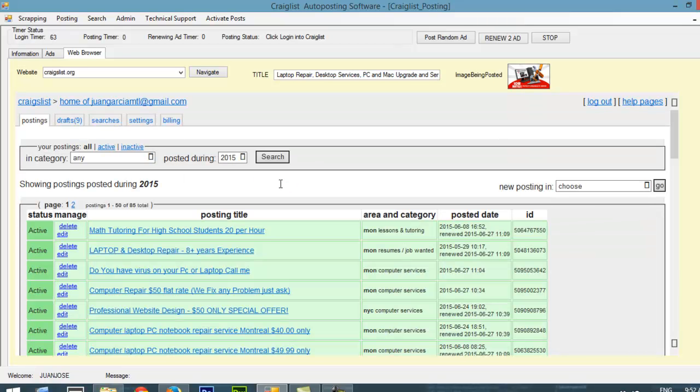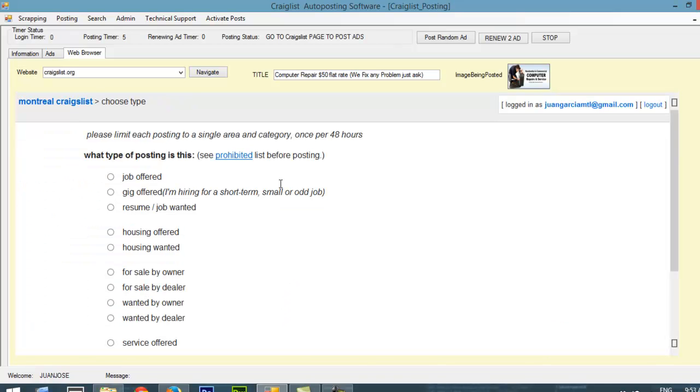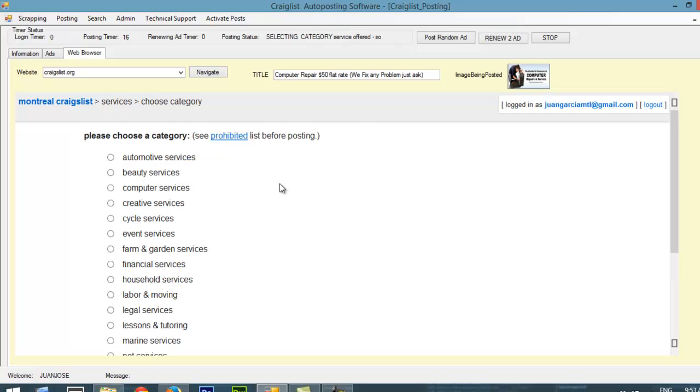Here, as you can see, I have multiple ads that I put previously there. Basically, whenever this finished posting, if I have ads to renew, it's going to renew those ads. Now, it's going to choose this section. Basically, it's going to choose the service offer, and then it's going to choose computer services. And basically, it's going to start making the post there.